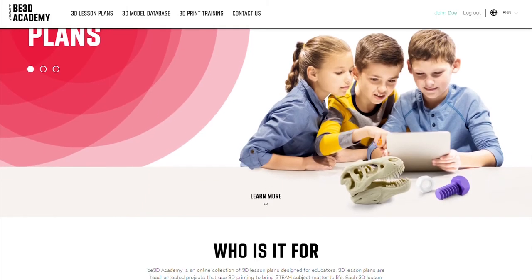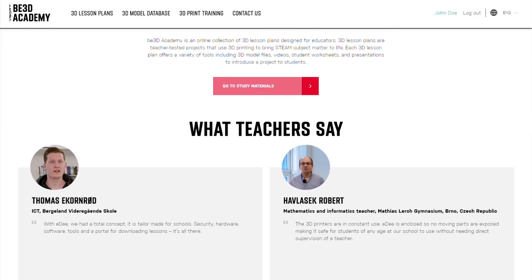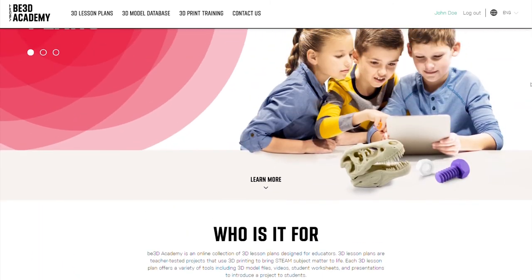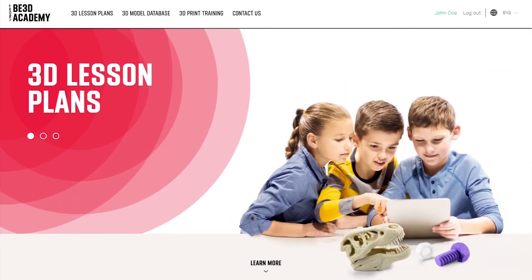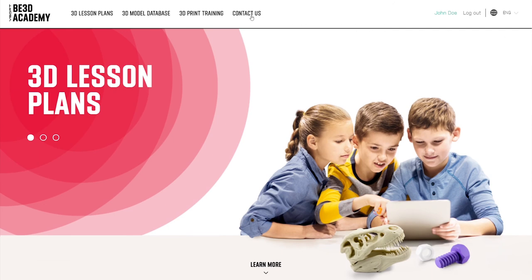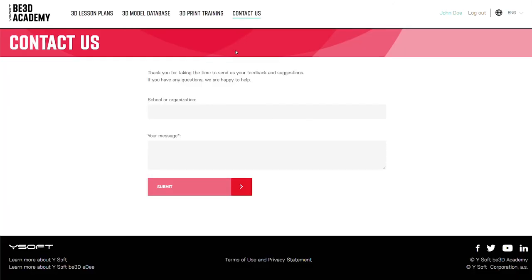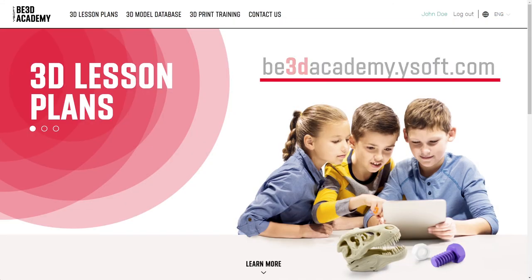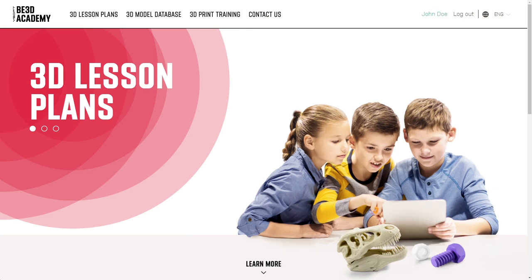We would like to thank the educators who provided valuable feedback for B3D Academy and welcome all educators to let us know how B3D Academy can further support you. Use the Contact Us link to send us your ideas and recommendations. Visit B3D Academy today and come back often to see our latest 3D lesson plans.